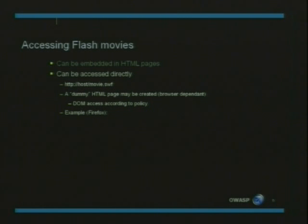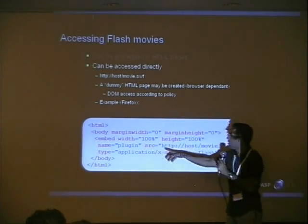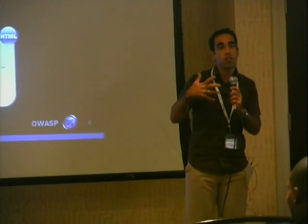When browsing to a specific URL of a Flash file directly, the entire Flash file will take up the entire window of the browser. Some browsers such as Firefox or Google Chrome will automatically create an HTML file with an embed tag pointing to the location of that file. So this automatically generated HTML file is what is shown in the browser, but it will only contain the Flash file you browsed to.